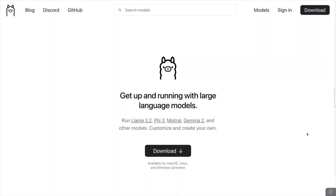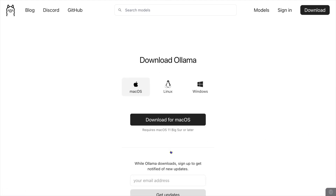If you don't know about Ollama, you can learn more about it at Ollama.com. There's a big button in the middle to install it on your platform, whether that's Mac or Windows or Linux.